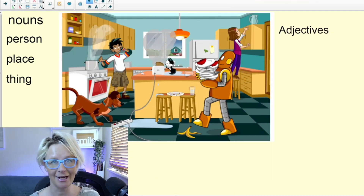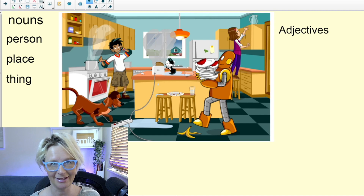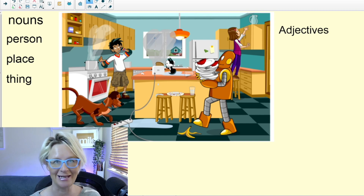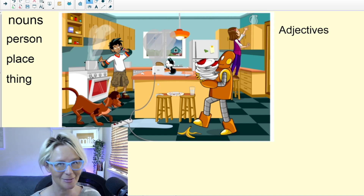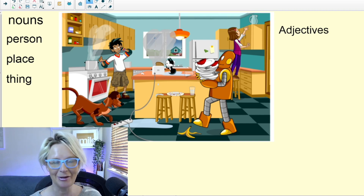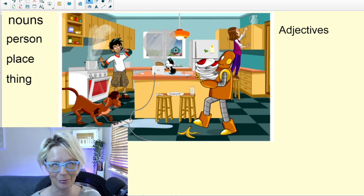So why do we need to know about adjectives? Well, without adjectives life would be really bland and really boring, and our writing and our speaking would be too if we didn't use really interesting ones.